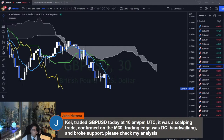Thanks so much everyone for joining today. Good to see you. Now let me check some of the charts — I had a request about Bitcoin.